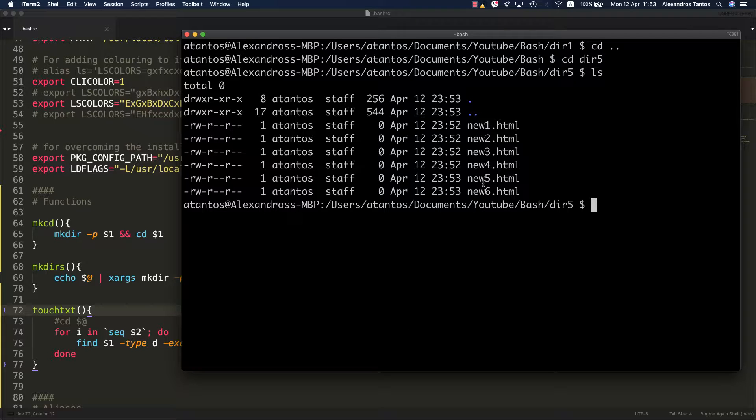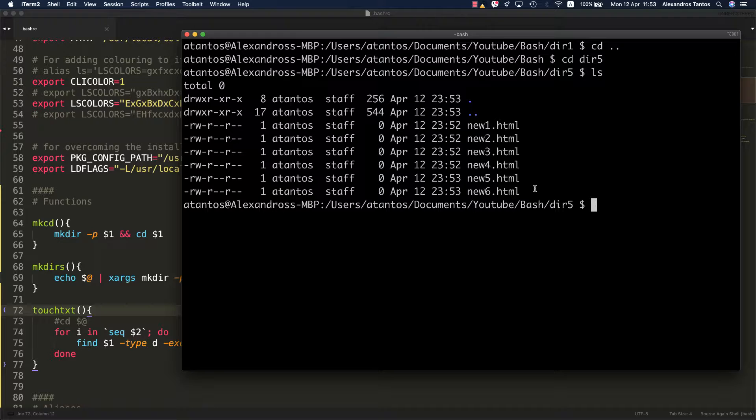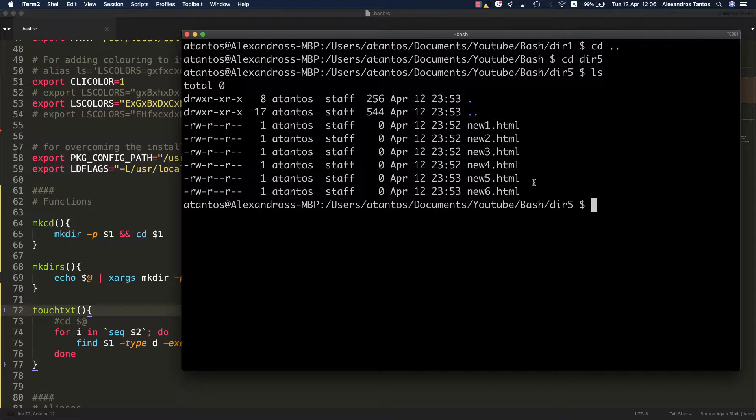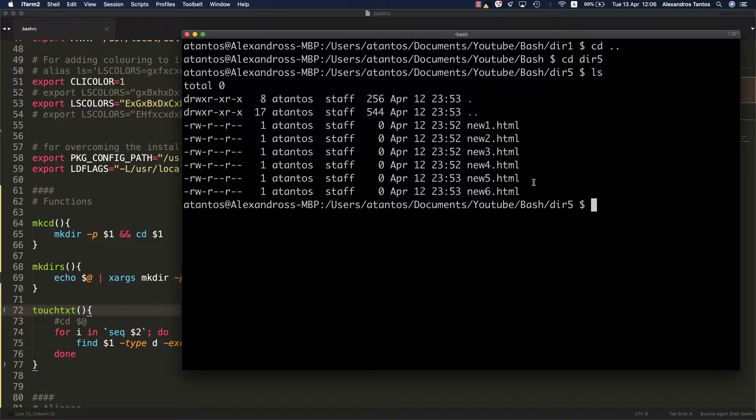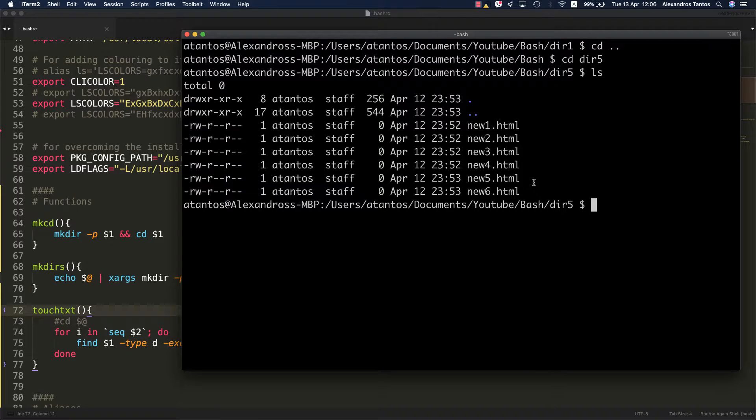Basically, just imagine what you would have to do if you had to use a graphical user interface to create so many files. More specifically, I created 60 files, 60 files with a one-liner. Just imagine the power that the Bash Shell can give you.